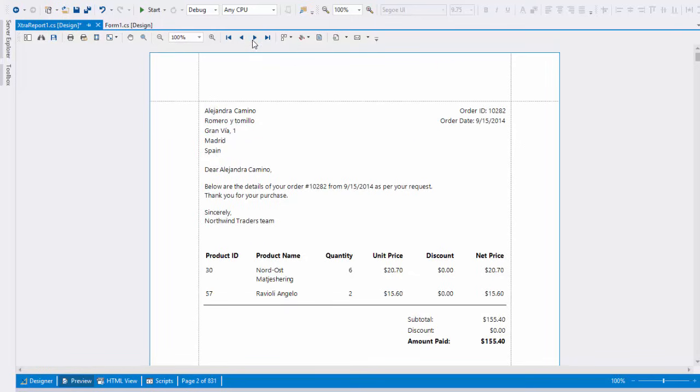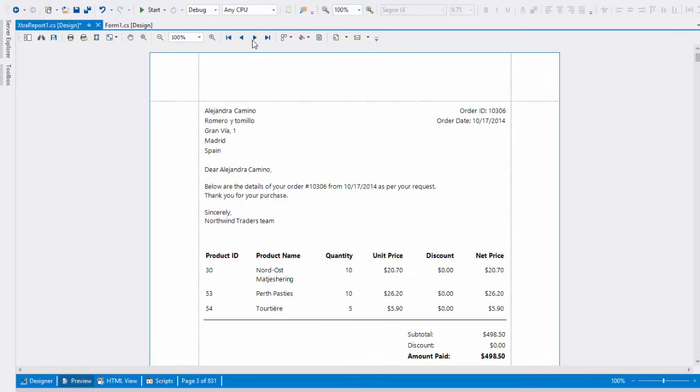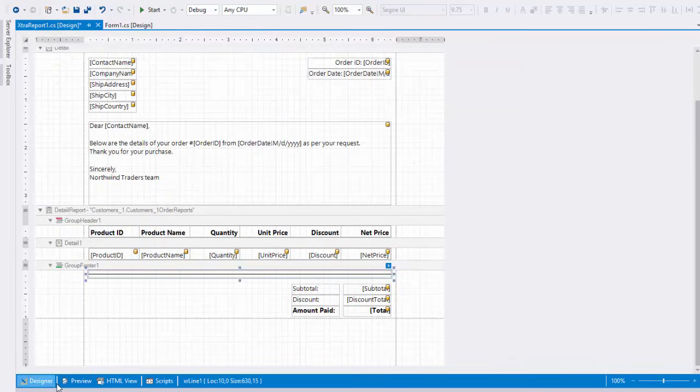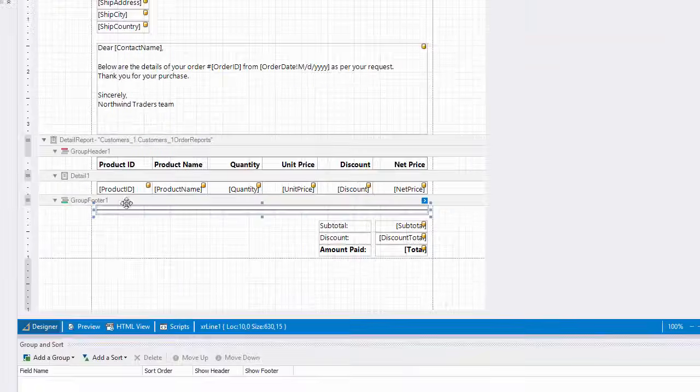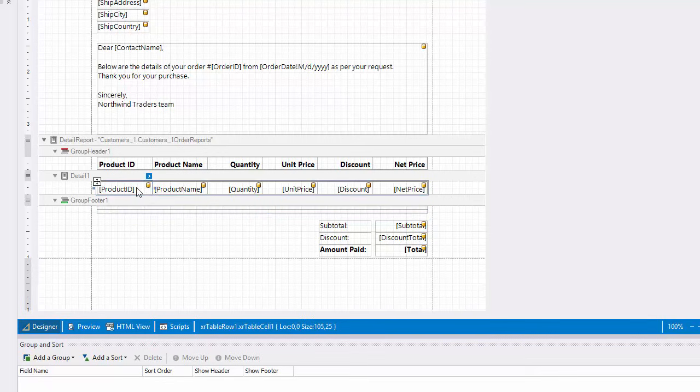In addition to using calculated fields, you can also use standard summary functions. For example, instead of displaying the product ID, I'm going to enumerate entries in each order.